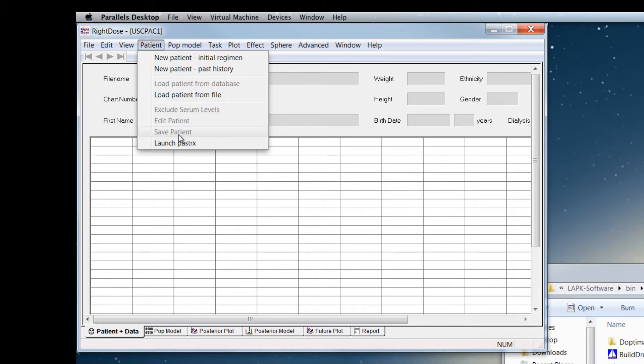You can also launch the patient data entry program PASTRx for PAST therapy directly here.